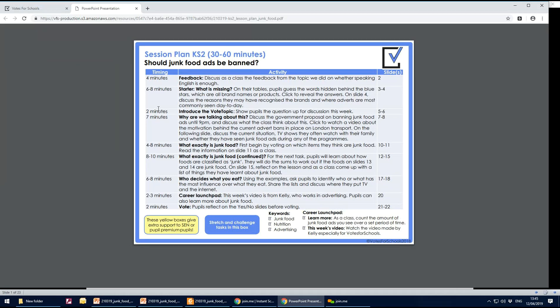Each of the timings is down this side. Content from the slide is on that side. Any keywords or extension tasks will be on the slides and you can extend or shrink anything as you need to.